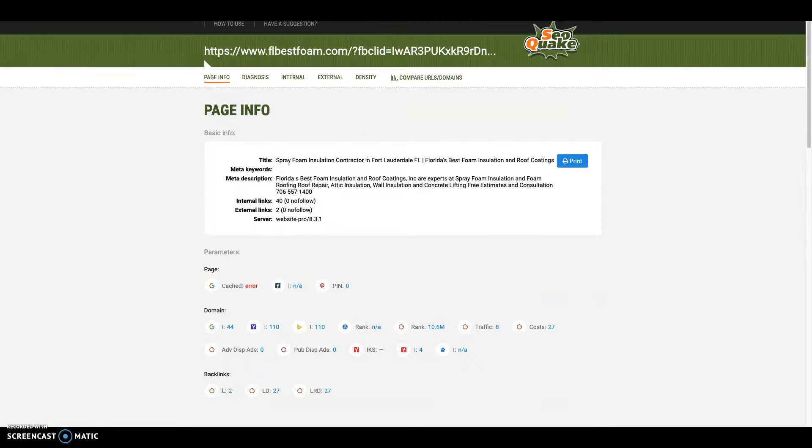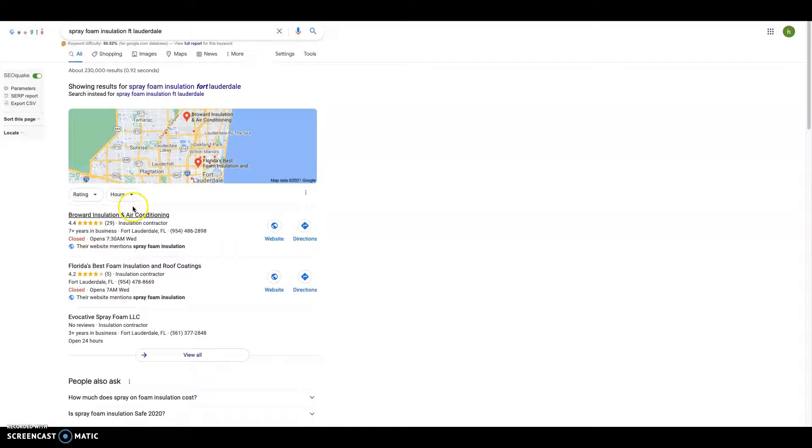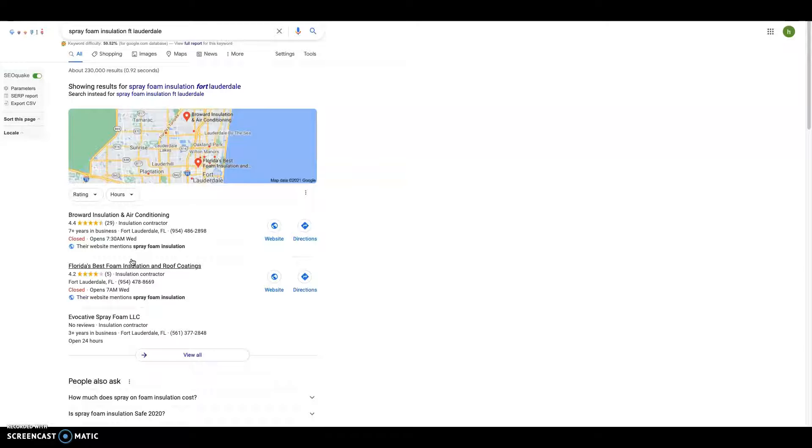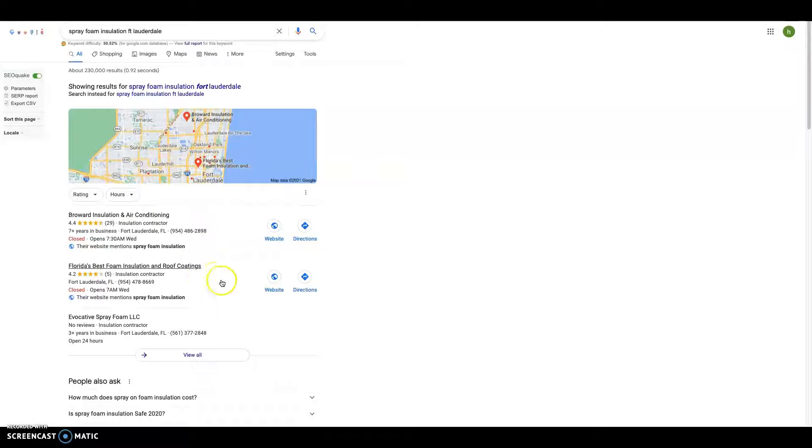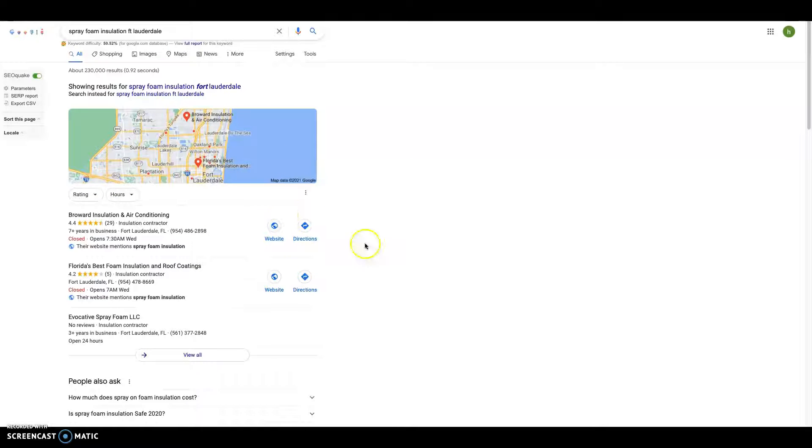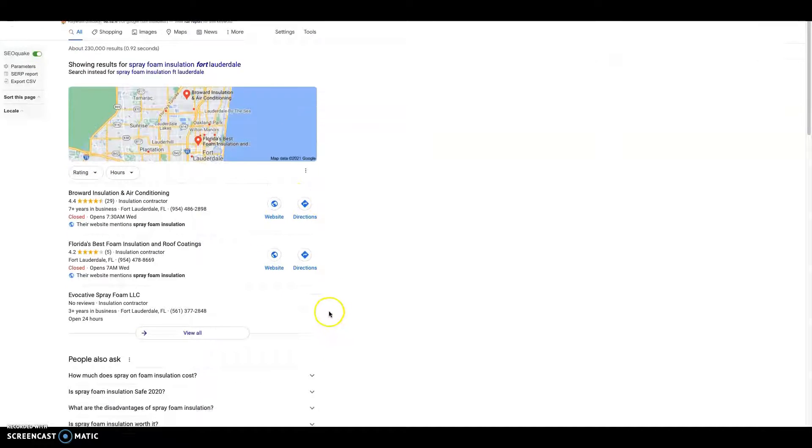The nice thing I want to show you over here is called the local map pack. The way you get into this is by getting your name, address, and phone number out there as many times as possible to as many directories as possible—things like Yellow Pages, Facebook, and Yelp. If your competition has 50 of these directories, make sure you're going out and getting 150. That way you can sit up here at the top and not have to worry about getting bumped off to the second, third, or just off this thing completely. I usually go out for about a hundred of these things just to be sure.